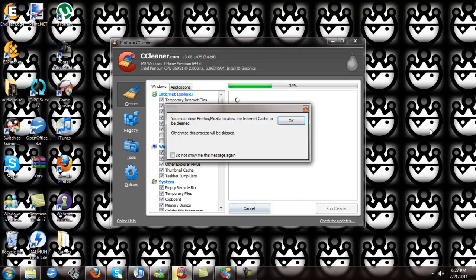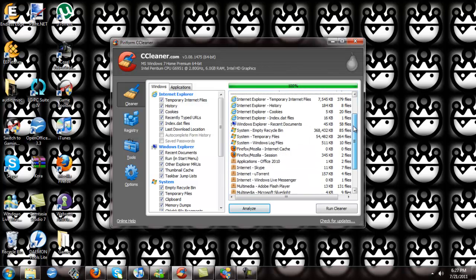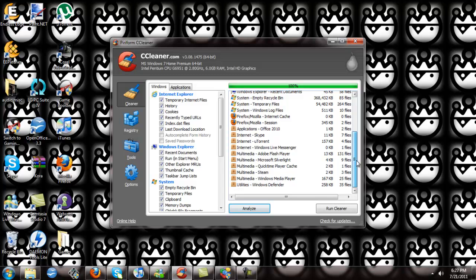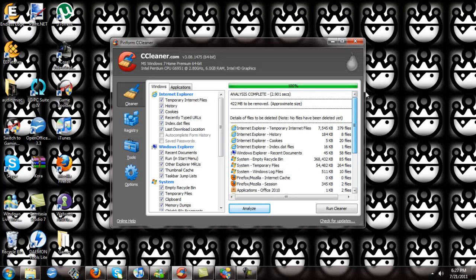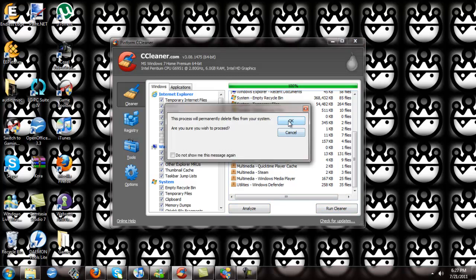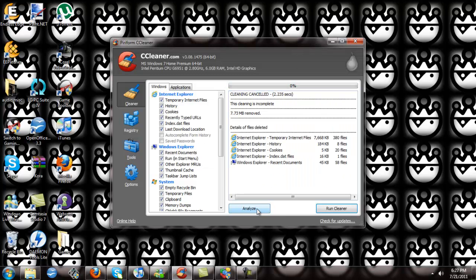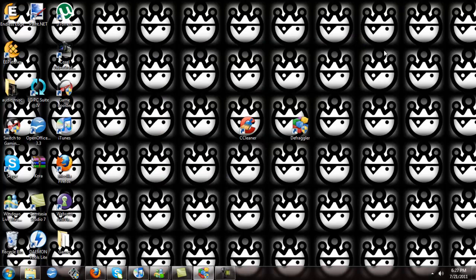You click Analyze. This takes a couple of seconds. It shows you all the files that are cluttering up your hard drive. After that, you click Run Cleaner. I'm not going to run the whole thing because it does take a bit of time and I don't have that much time to do this video.